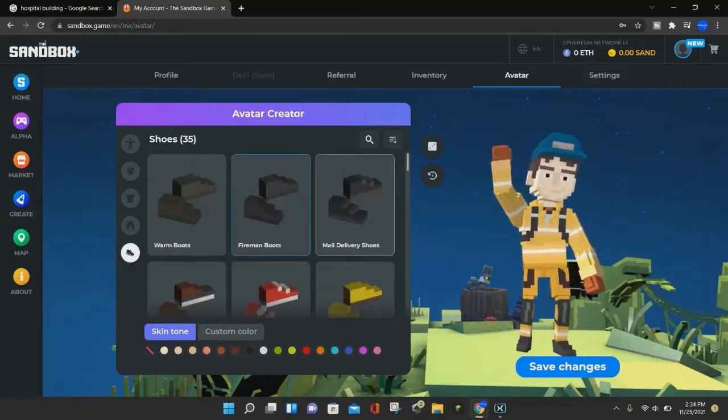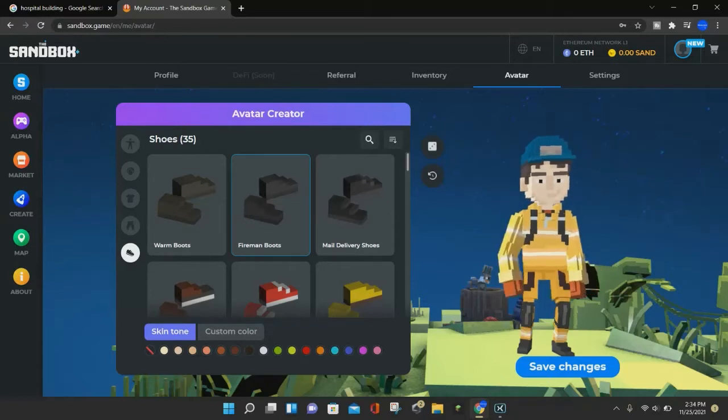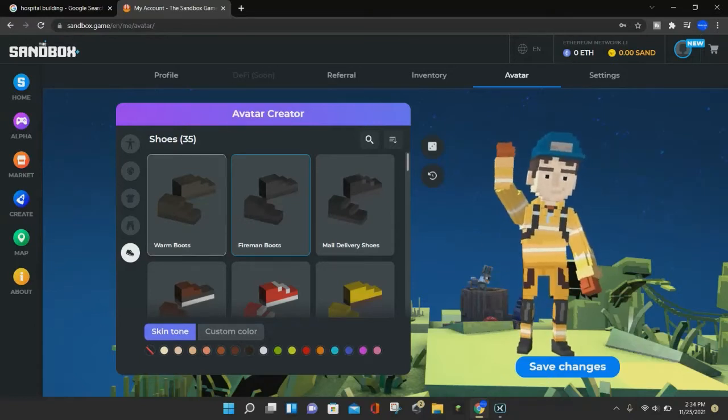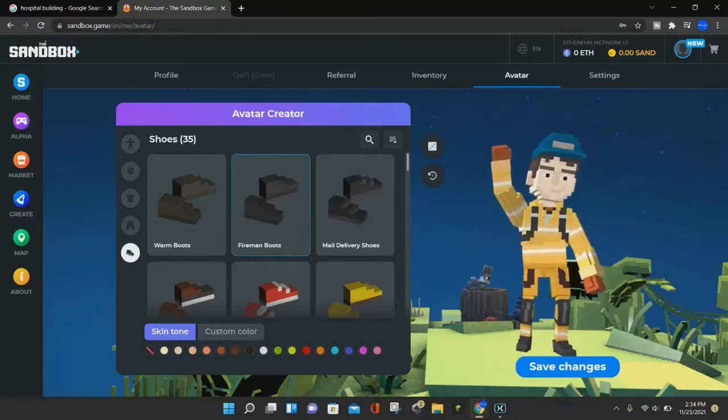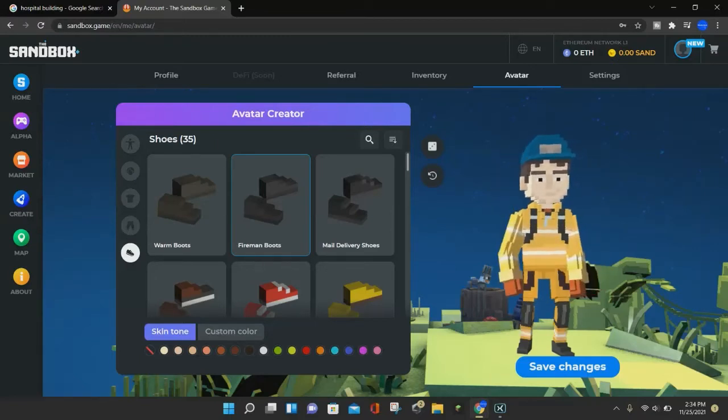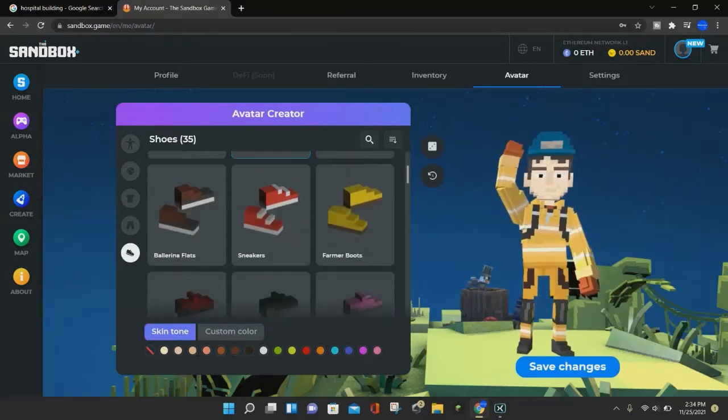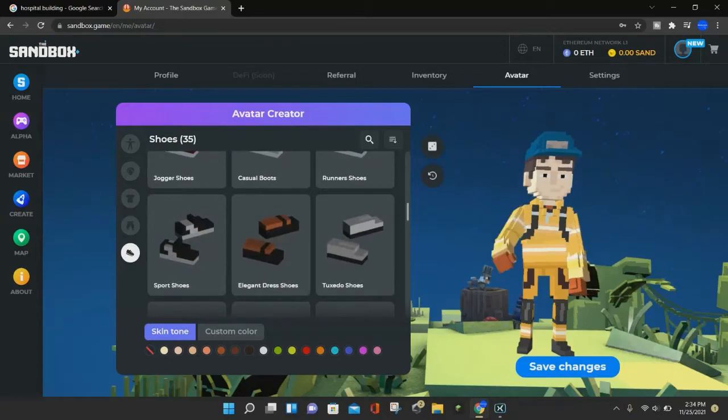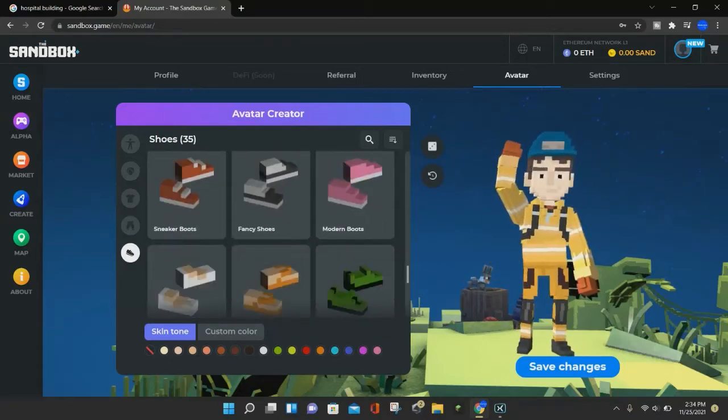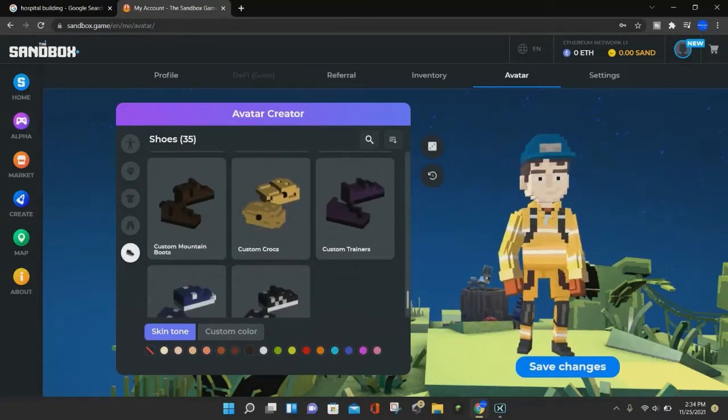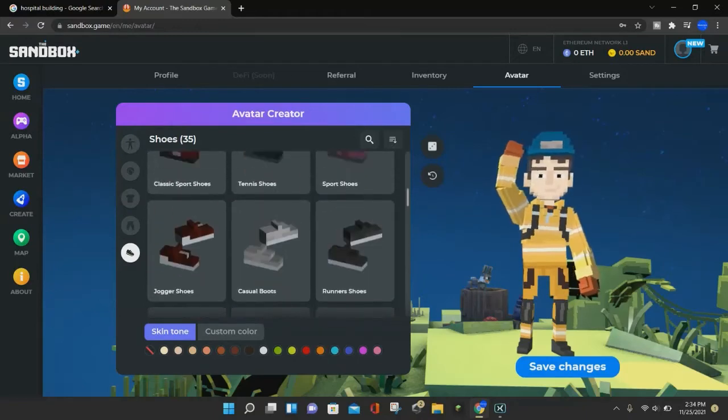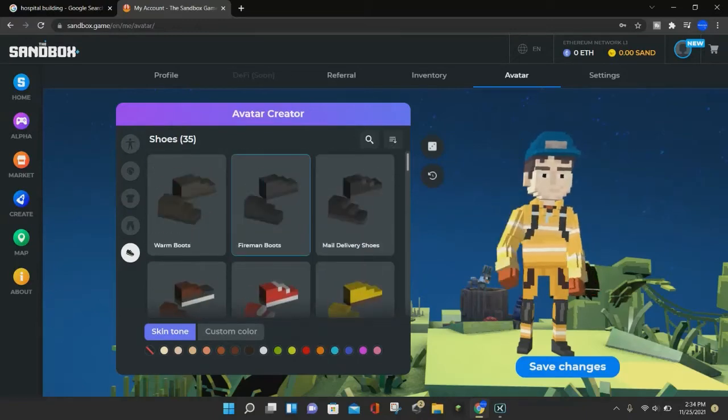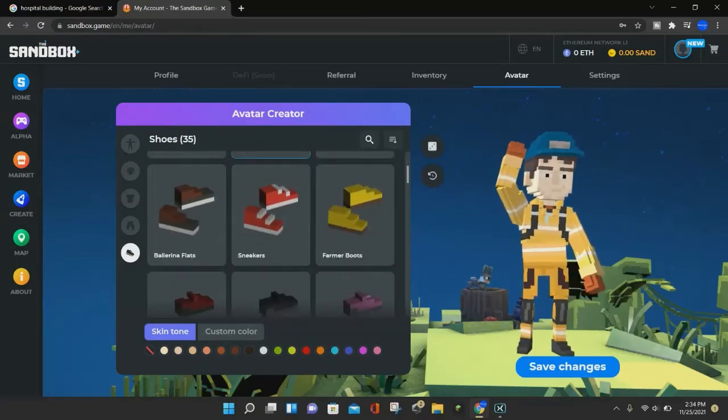If you even pay for custom assets like custom shirts that aren't in this default section, you can pay for it using sand. I just created this account, so I don't have any ethereum or sand yet, so I am not going to be doing that in this tutorial. But as you can see right here, you can choose all of these different assets that the Sandbox put on there from default.